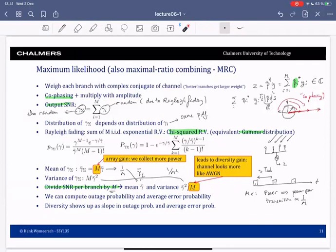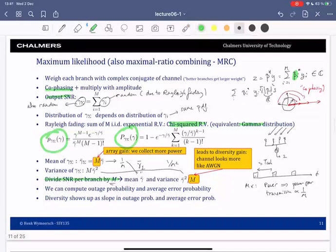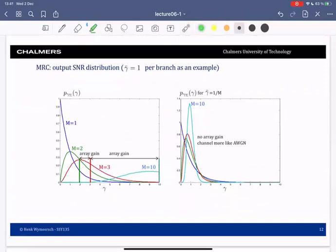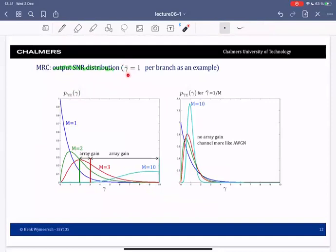Given this output SNR distribution, we can compute standard performance metrics such as outage probability and average error probability, which we'll do in the next few slides. First, let's look at what this probability density function and cumulative density function look like. We're examining the output SNR distribution — the distribution of the sum SNR — taking SNR per branch equal to one as a simple example.